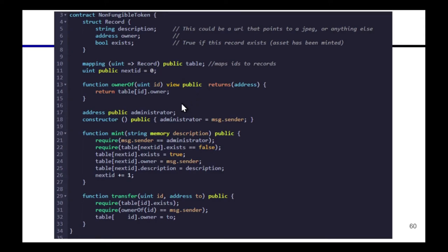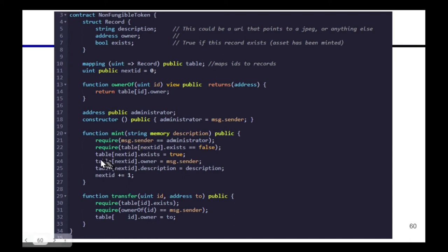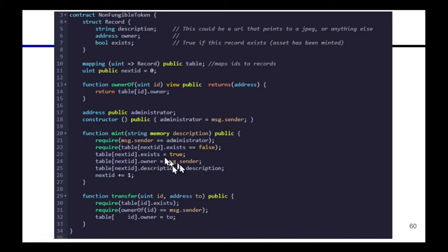The way that new assets are created, this will initially be empty but the way that you mint new assets will be using this mint method. I have this set so that only the administrator, the person who created this contract, is allowed to mint new assets here. And what it's going to do is take the next available ID and initialize it with the text description passed in as an argument. The initial owner of it will be the administrator of the contract.